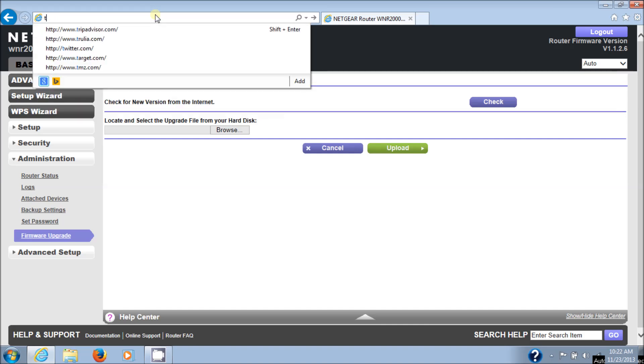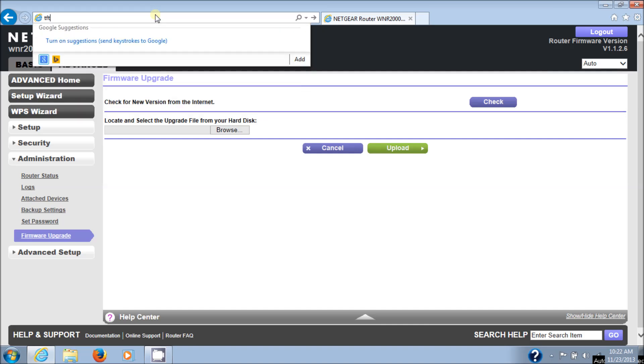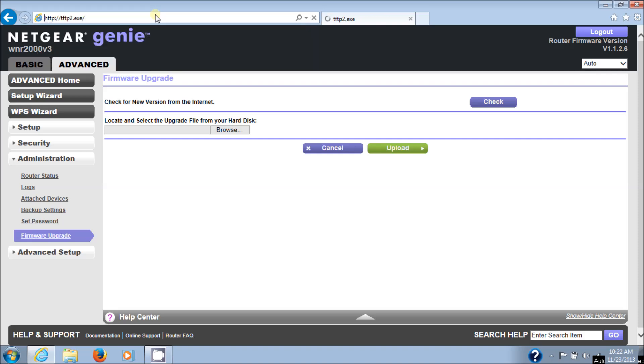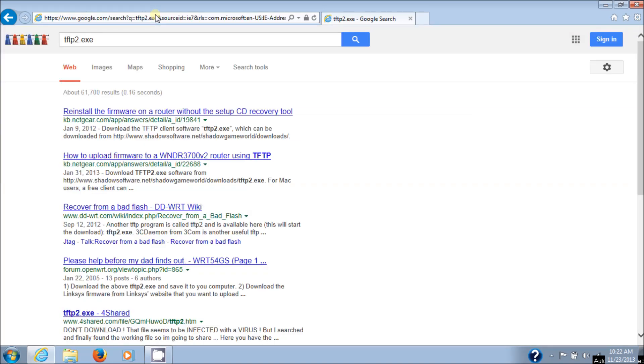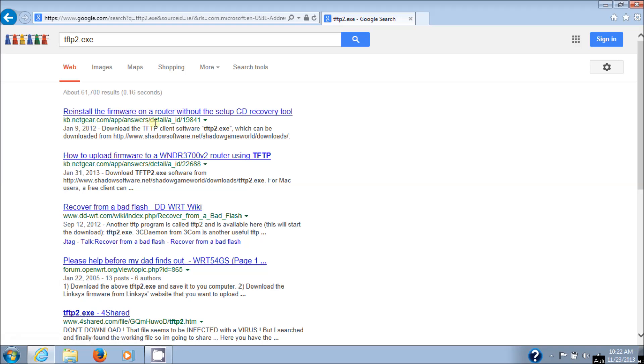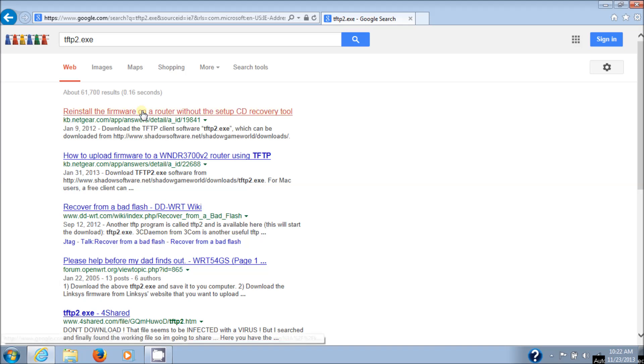And the software is called TFTP2.exe. You can Google search it, I'm using Internet Explorer, so I don't need to do that. And the first link I get is a Netgear link, reinstall firmware on a router without the setup CD. This will work, so we'll click on that.